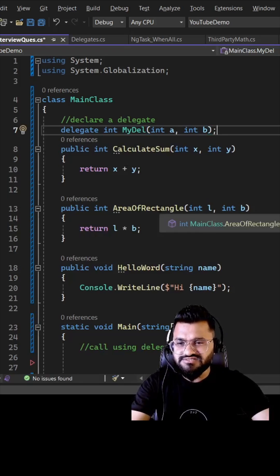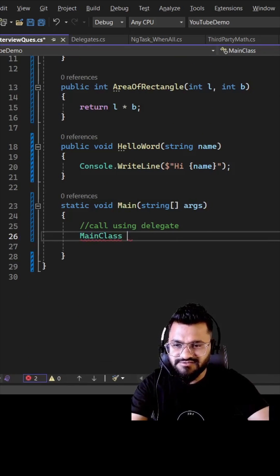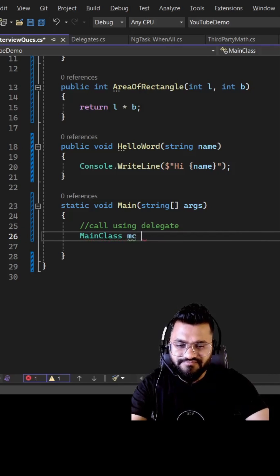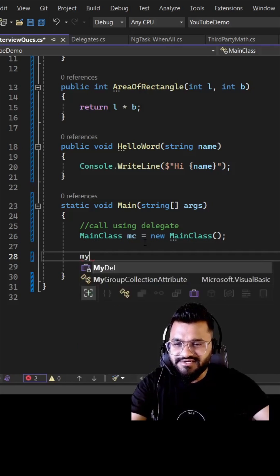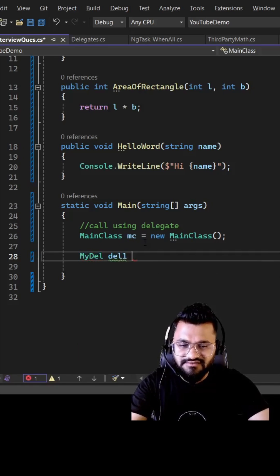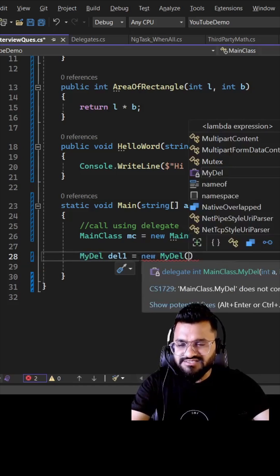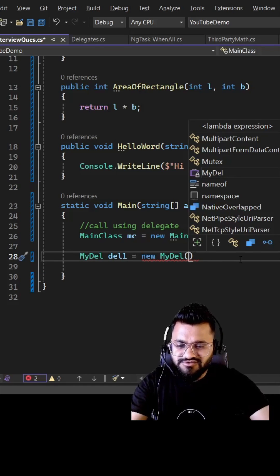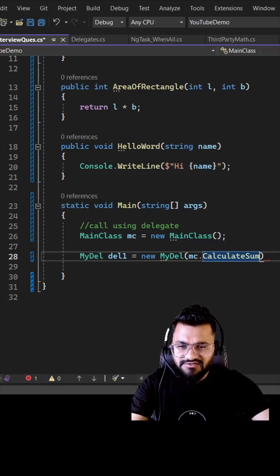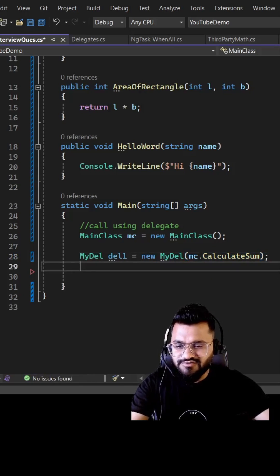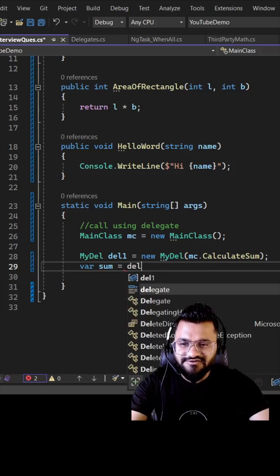Now let's see how you can call these methods using this delegate. First, I need to create an object of the main class — let's say MC equals this. Then declare the delegate object: DL1 equals new myDL. Here you pass the reference of the method using your class object dot method name, so let's say MC dot calculate sum.